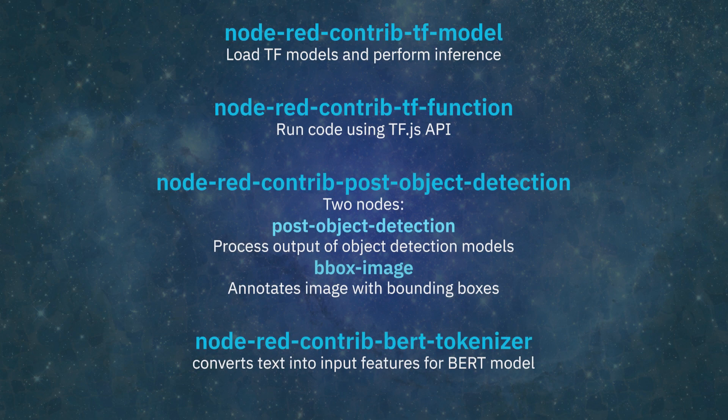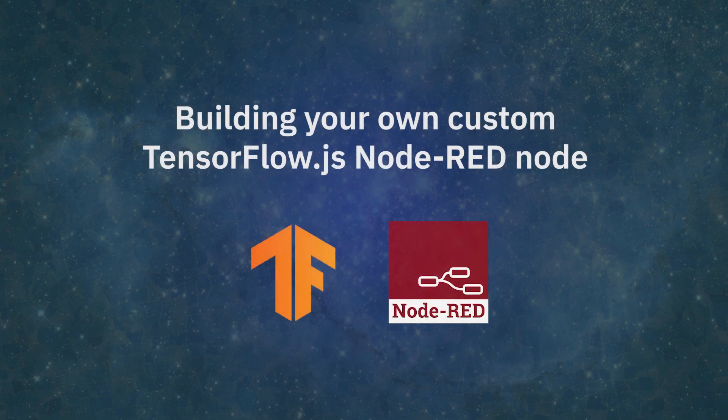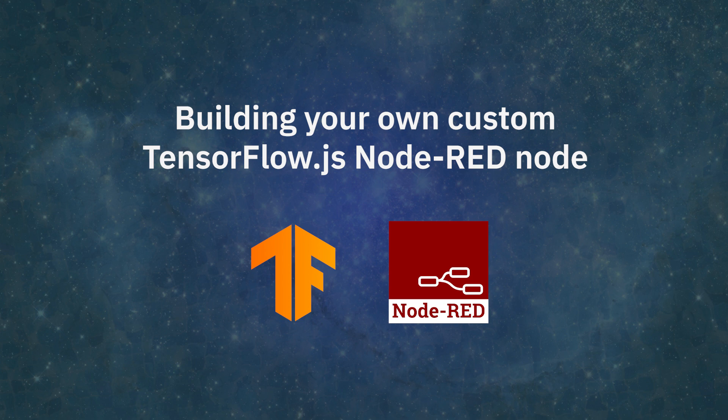Now the nodes we just went over allow you to quickly bootstrap an AI app. However, sometimes you might want to do something more sophisticated, where you'd prefer to wrap the processing steps and model prediction into a single node. Or maybe you want to make a node that is more user-friendly. Well, these are definitely doable, as making a custom Node-RED node is pretty straightforward.